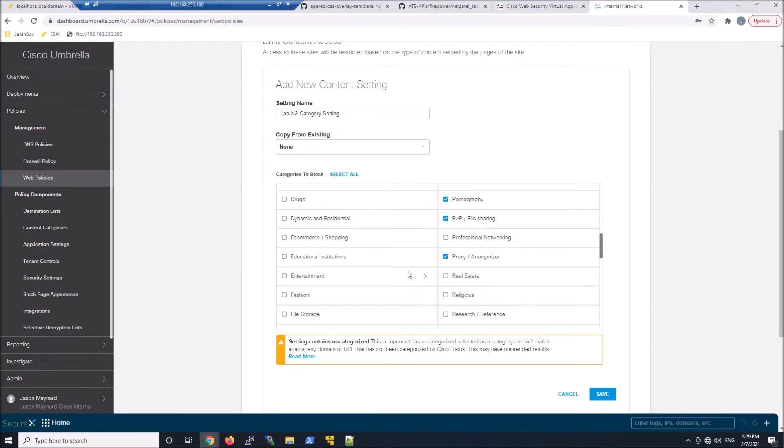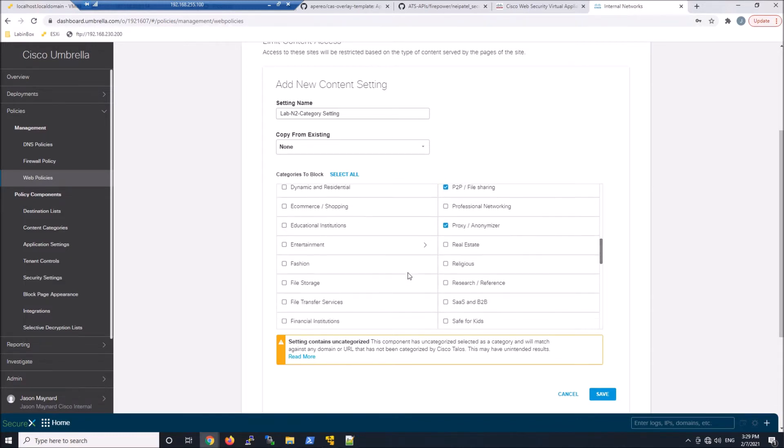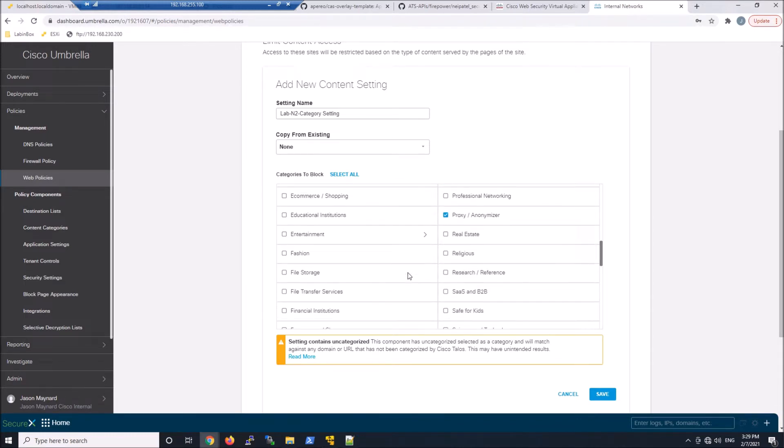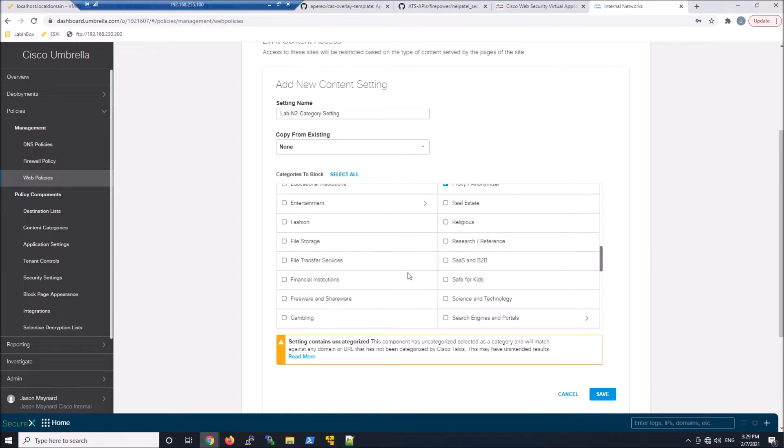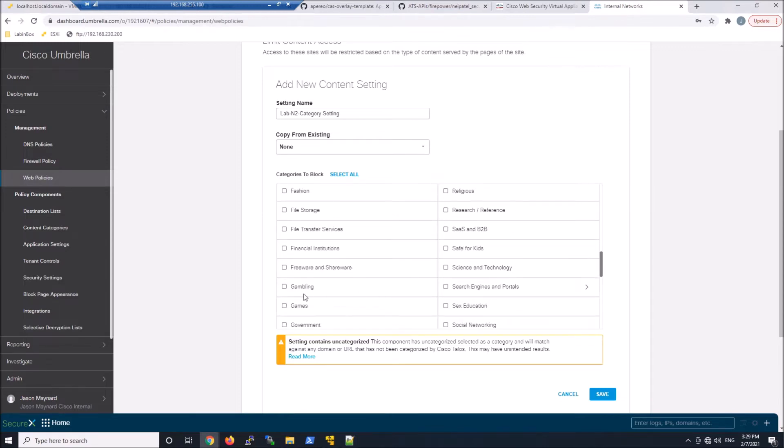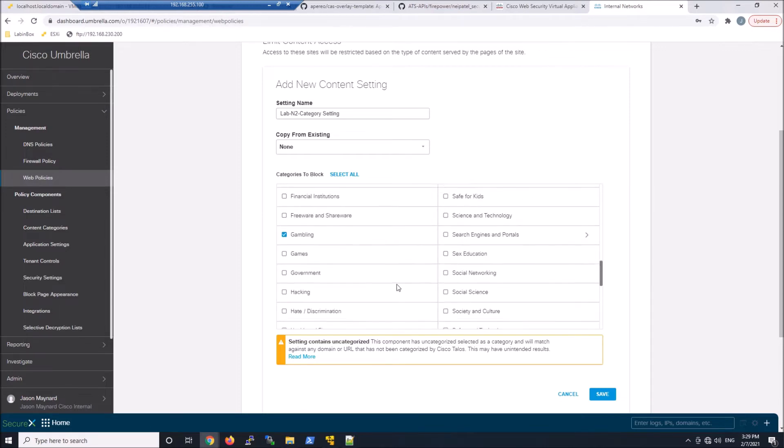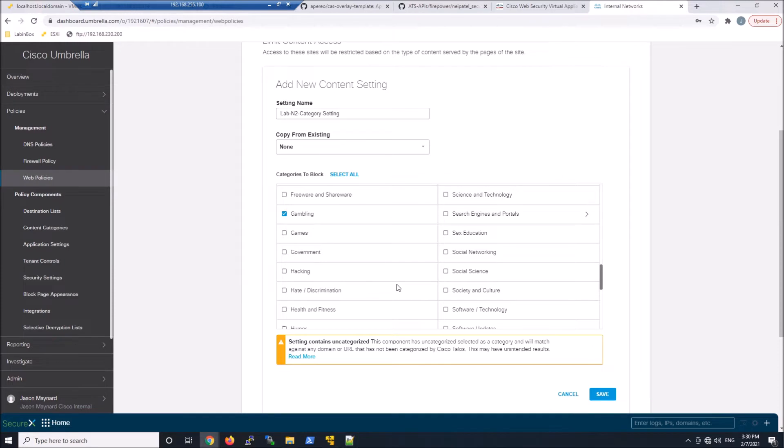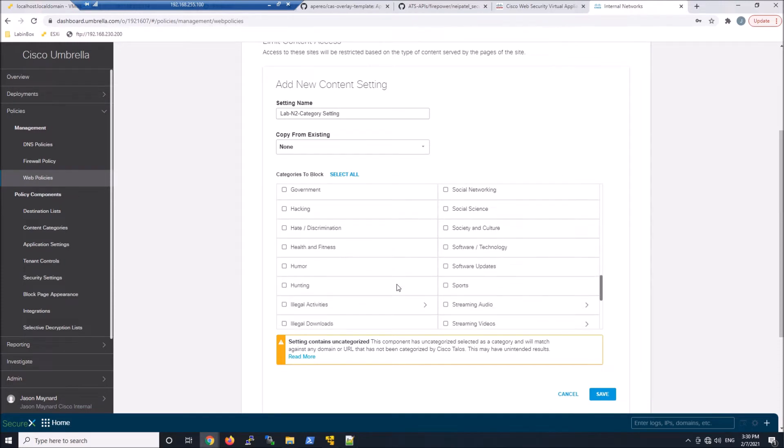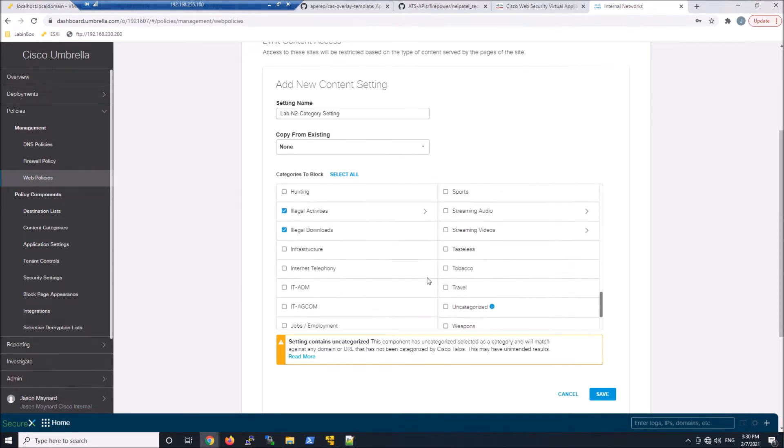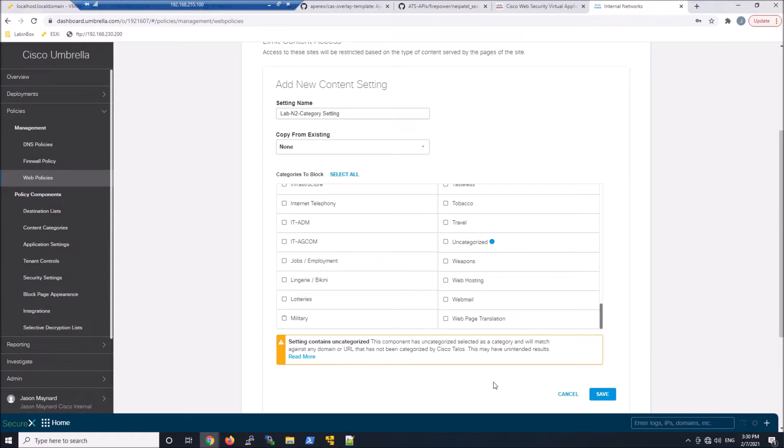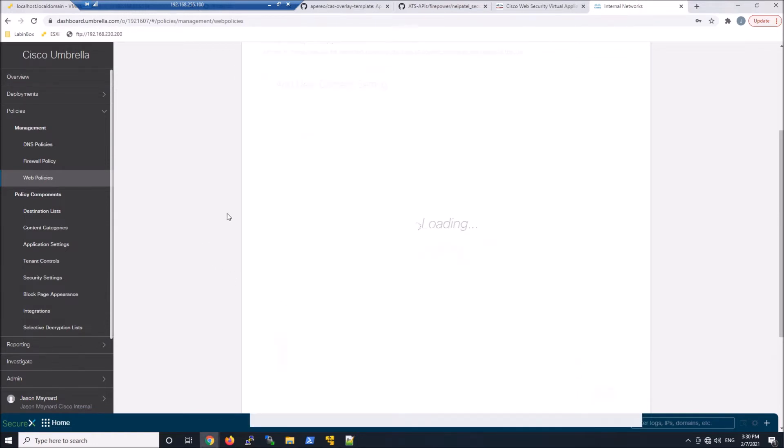Scrolling down. You can see a very comprehensive list of categories here. Gambling, that's easy to test. Illegal activities and downloads. Okay, so we'll go ahead and save this out. We'll go next.